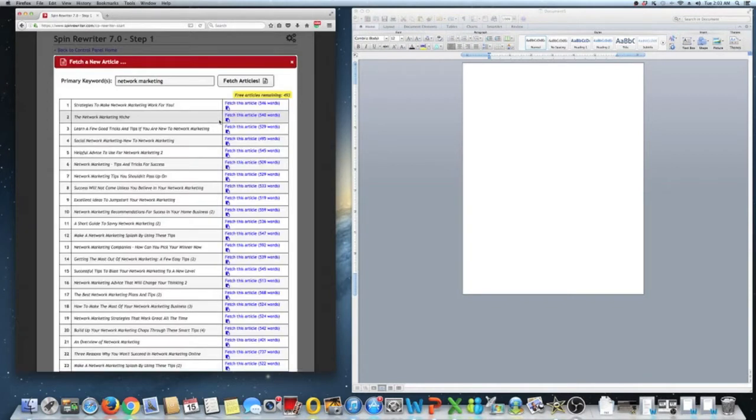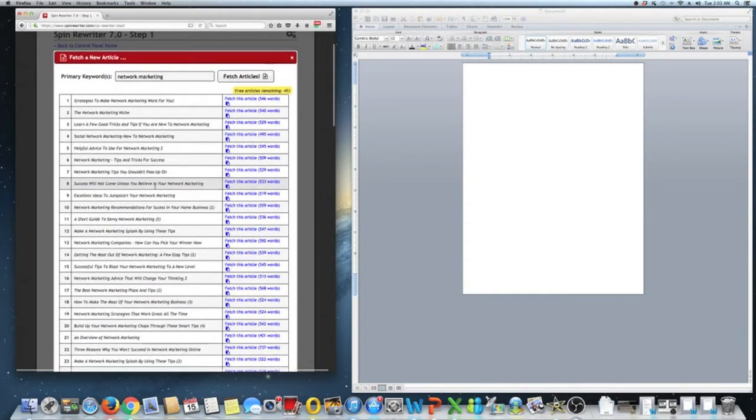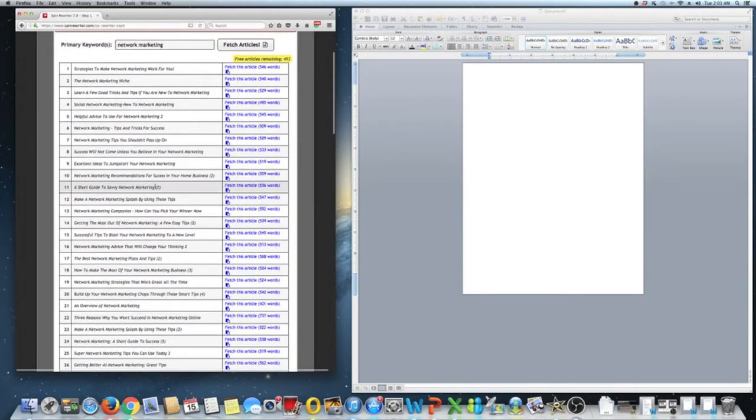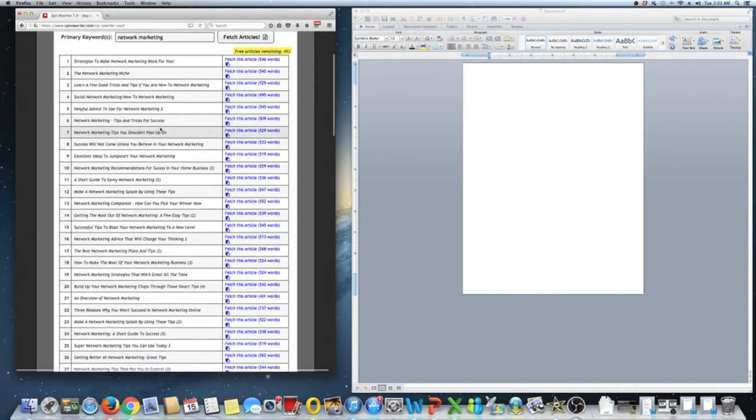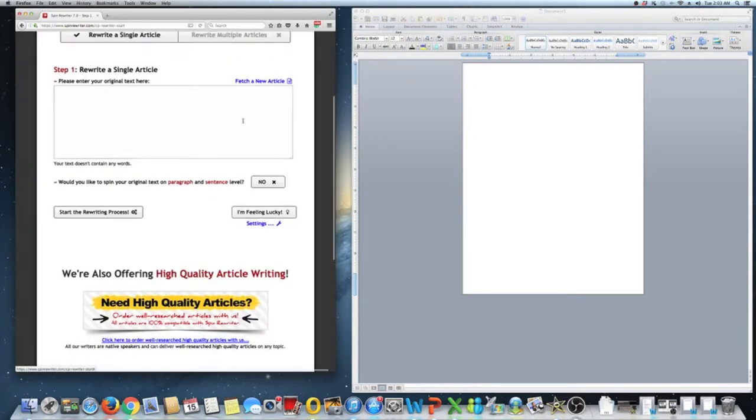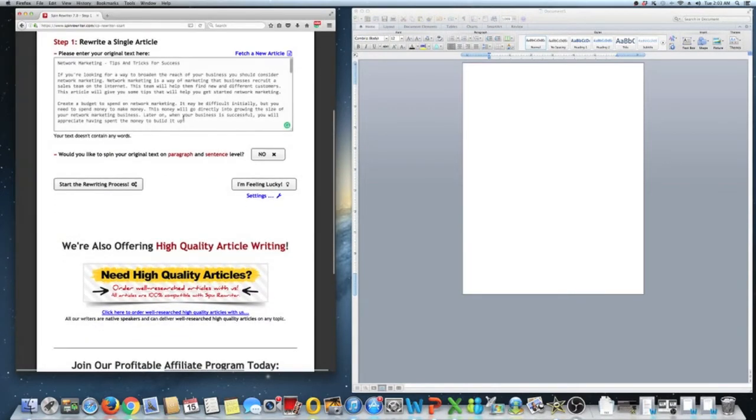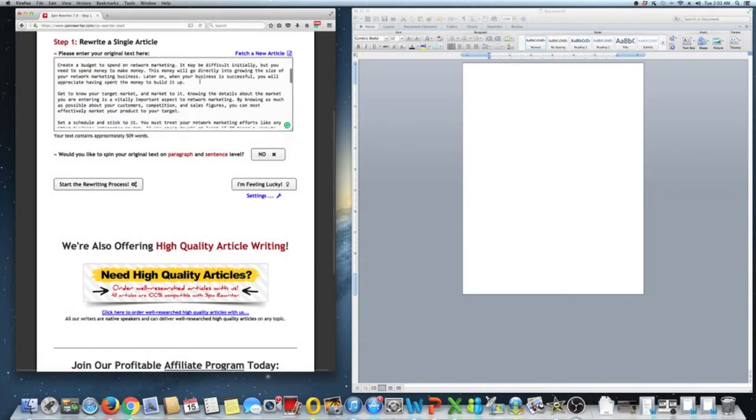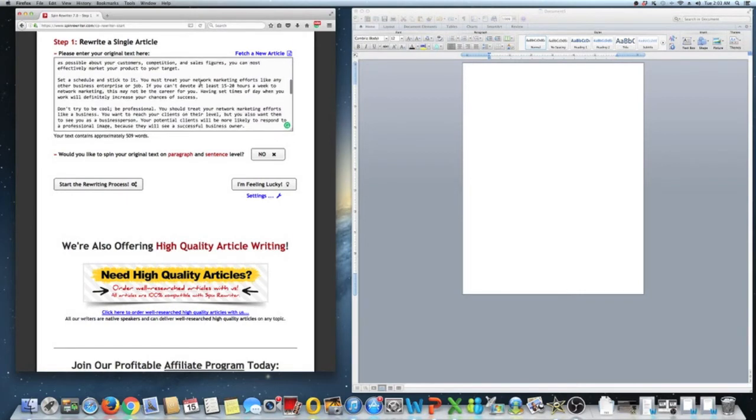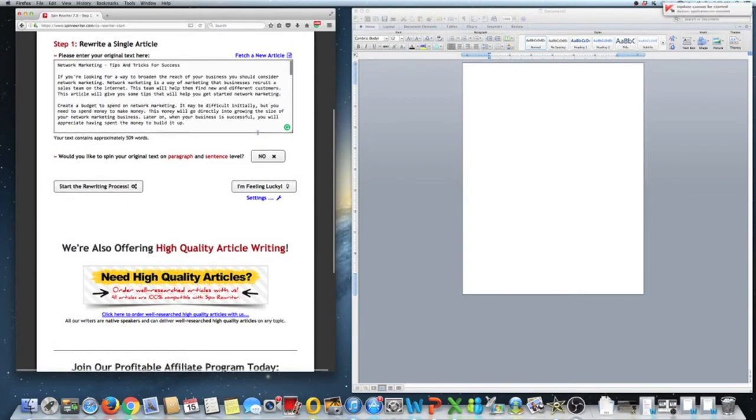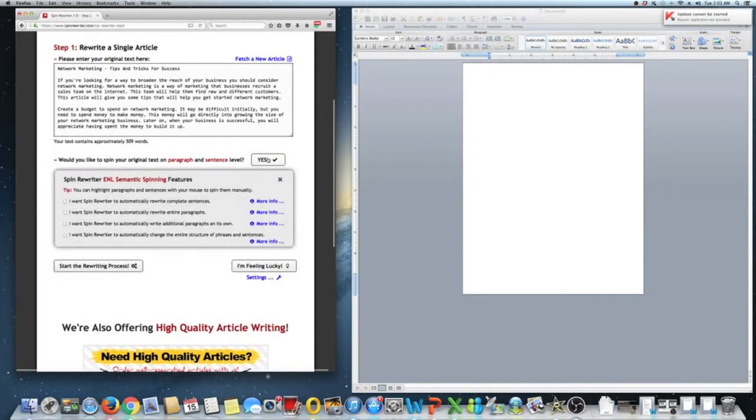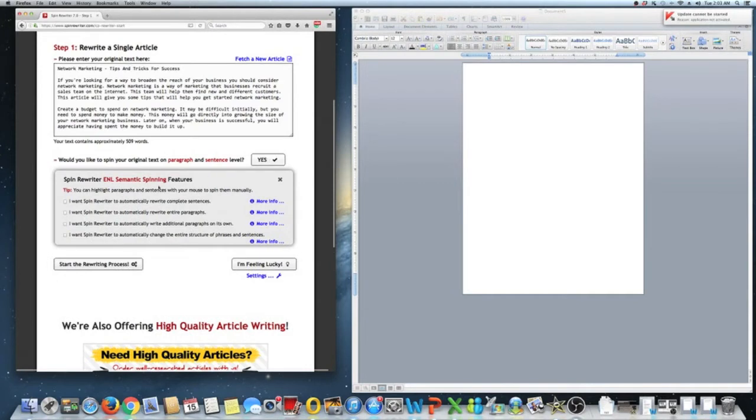All right, so then it gives you, in a couple seconds, a bunch of these articles. I think I'll choose network marketing tips and tricks for success. So we'll check that one out. It's going to give you this version. What we're going to do then is we're going to spin this version. So you're going to say yes, that you would like to spin the original text because you want a unique version. You don't want the same version.